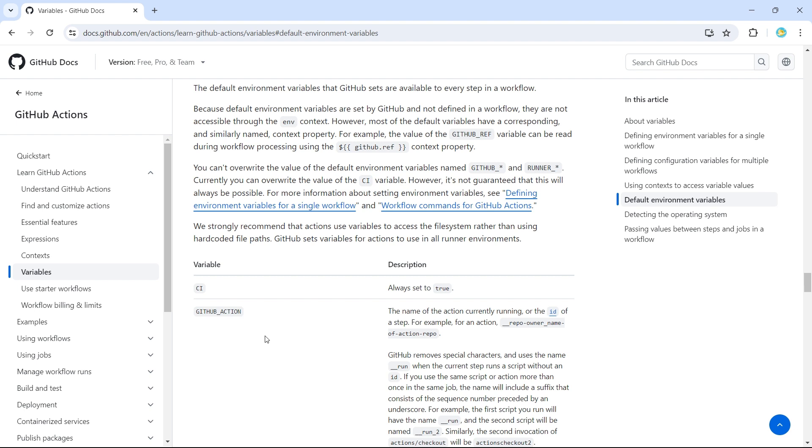And if you remember, when we learned about GitHub variables, environment variables, I said it cannot start with a prefix GitHub underscore because they are reserved only for the default environment variables.